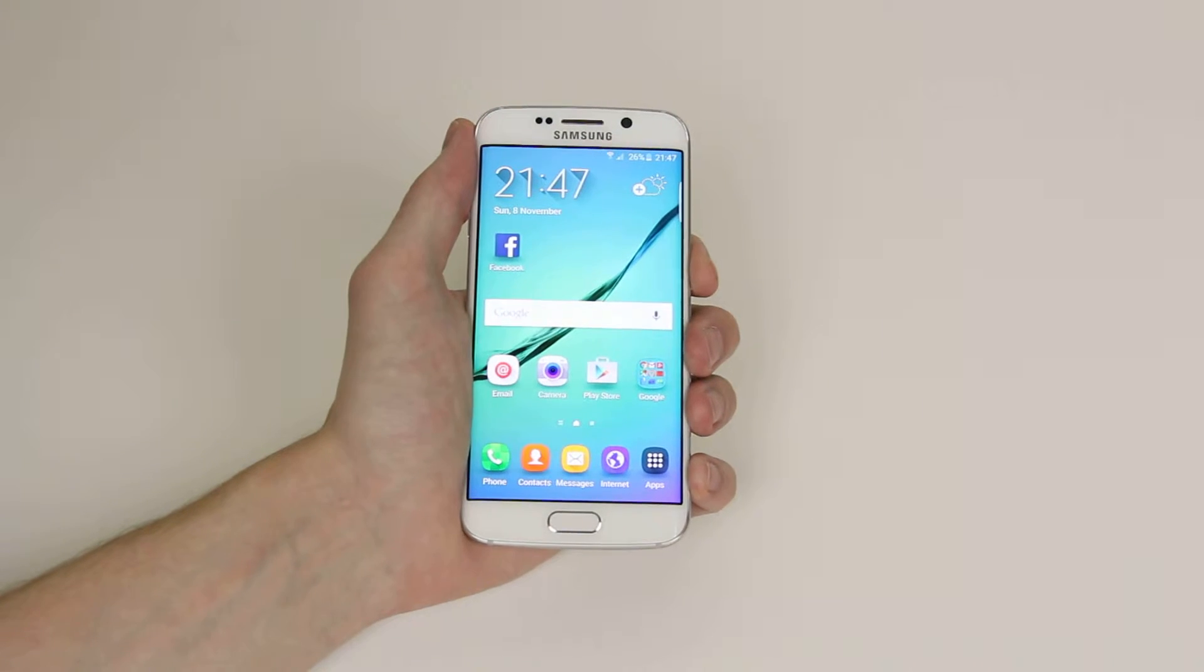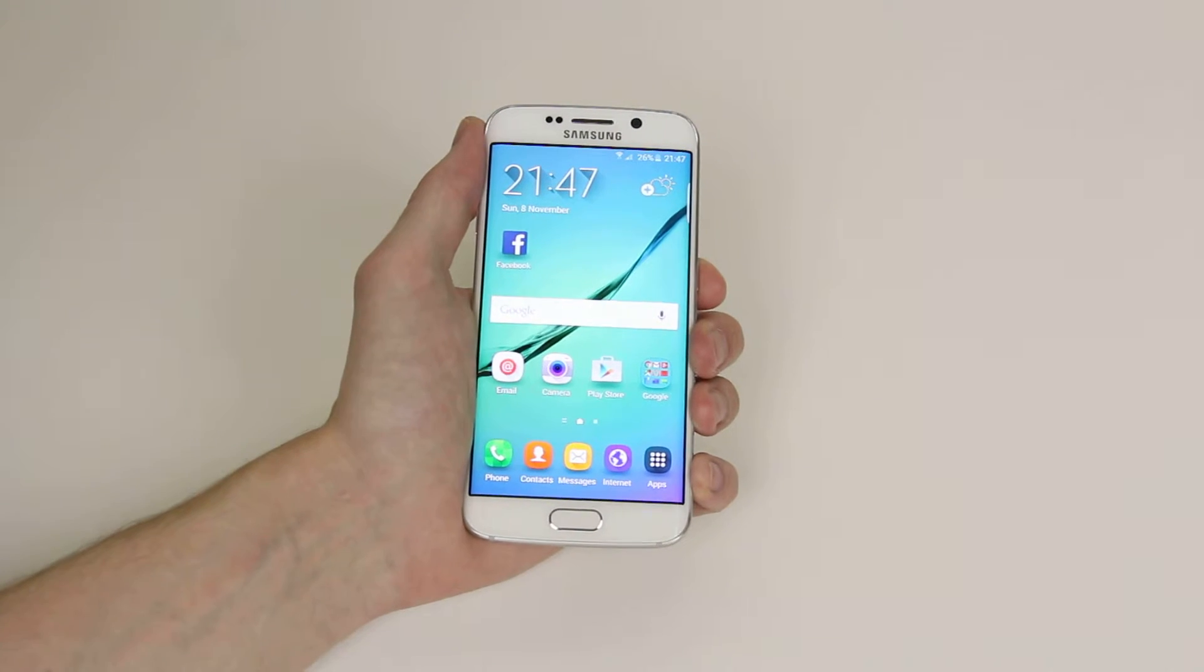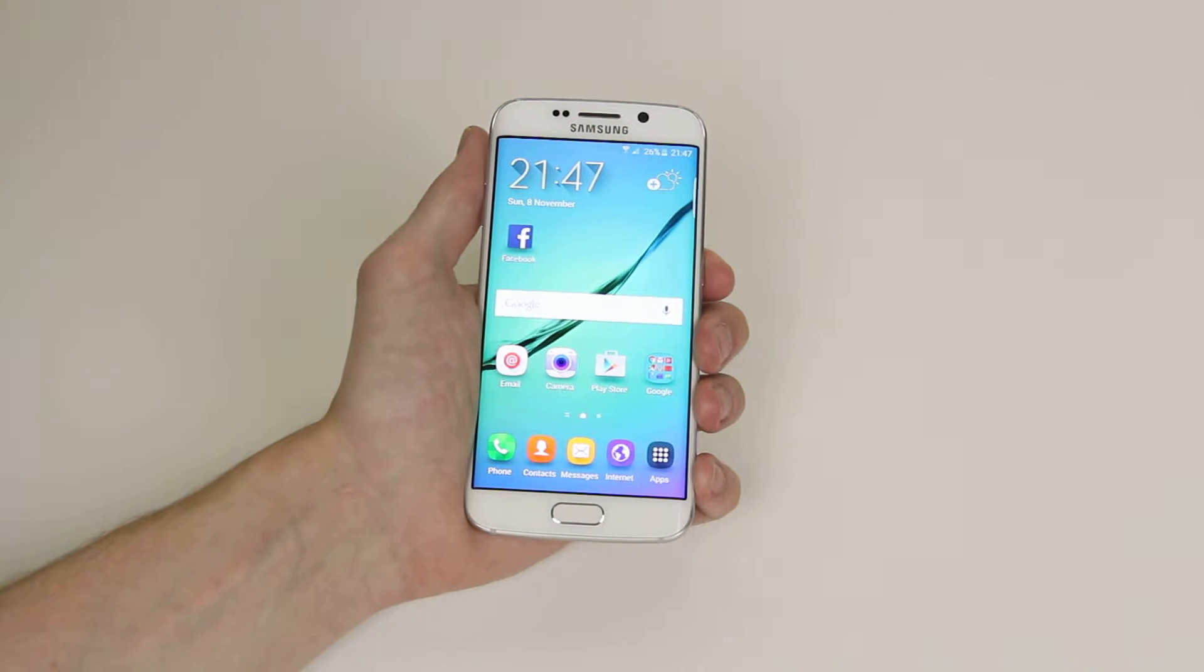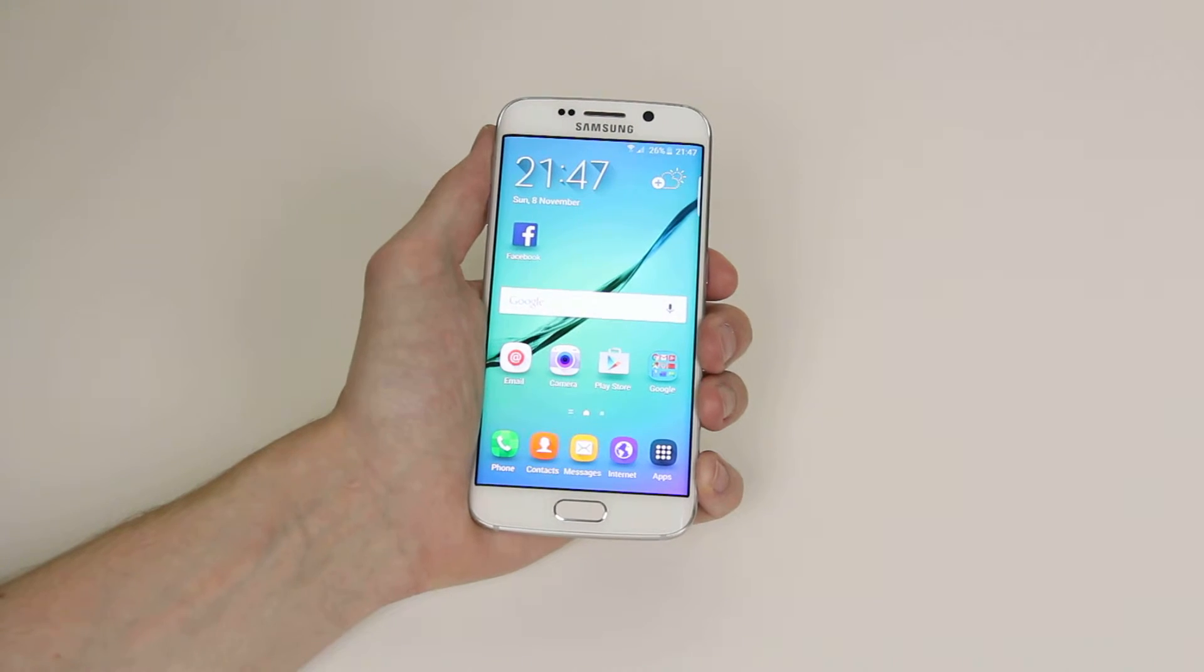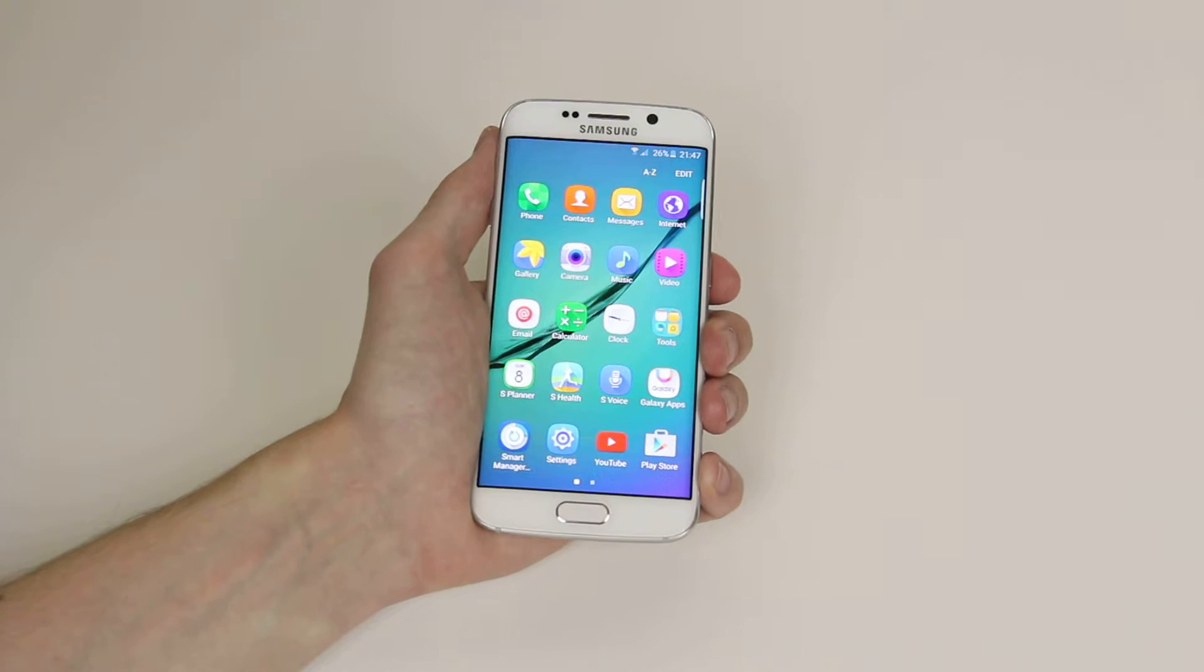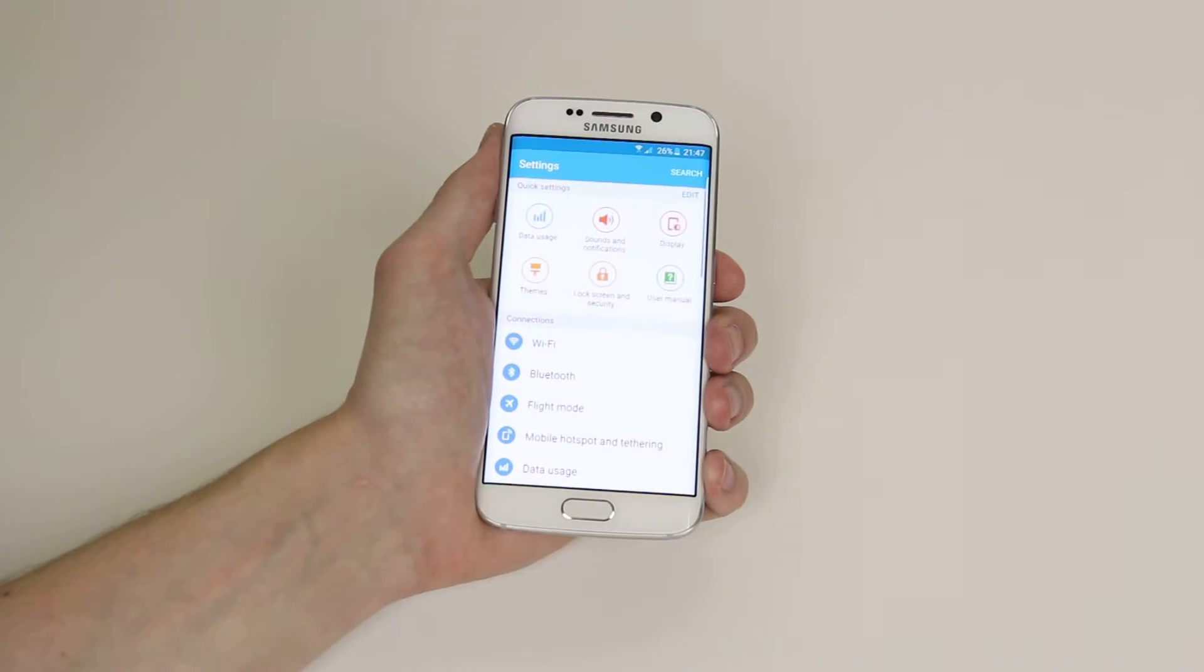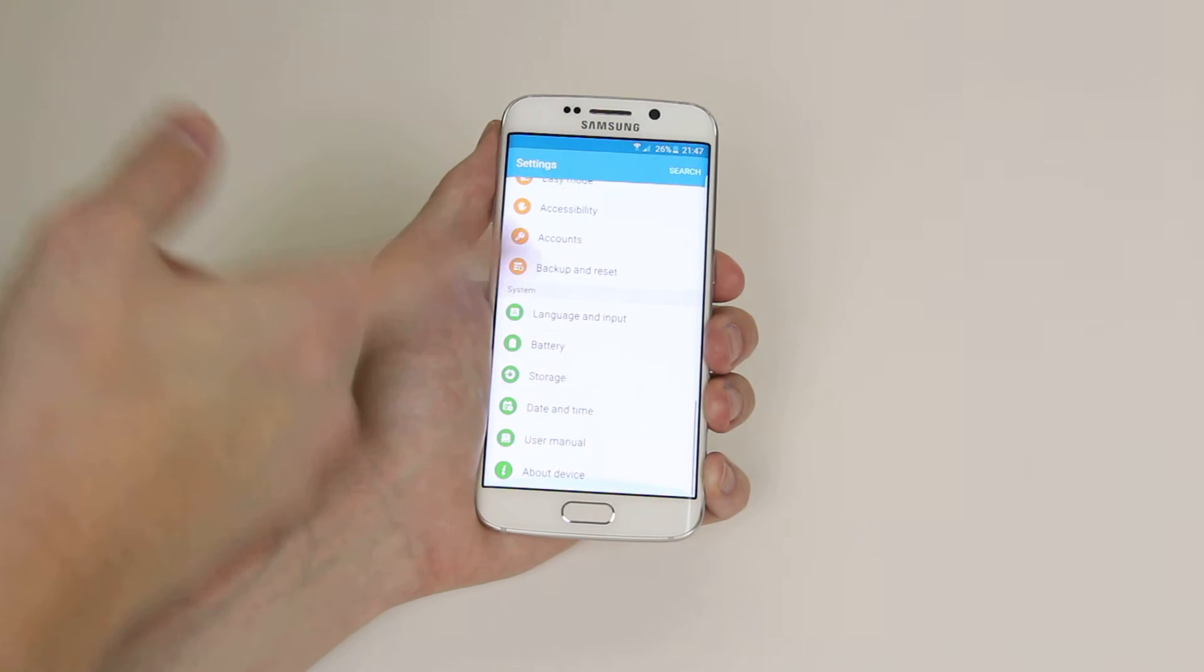In this tutorial, I will show you how to access your device information for your Samsung Galaxy S6 or S6 Edge. To get started, simply click on Apps, from there click on Settings, then if we scroll all the way to the bottom...